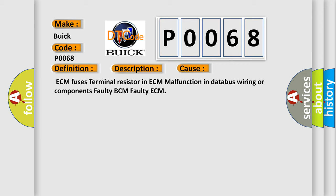ECM fuses, terminal resistor in ECM, malfunction in database wiring or components, faulty BCM, faulty ECM.